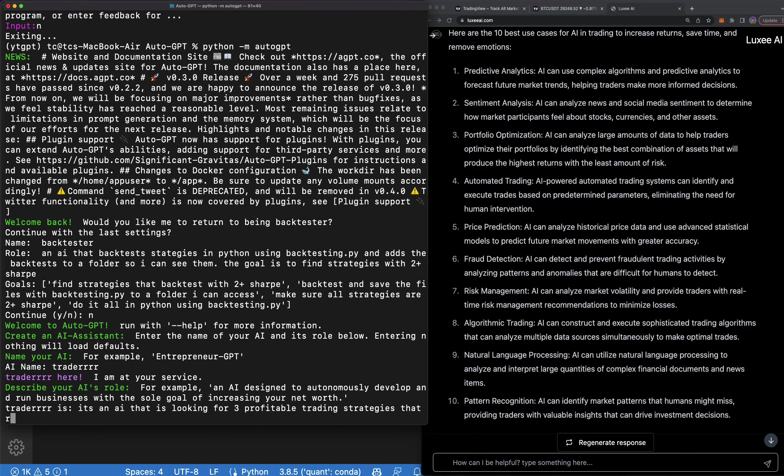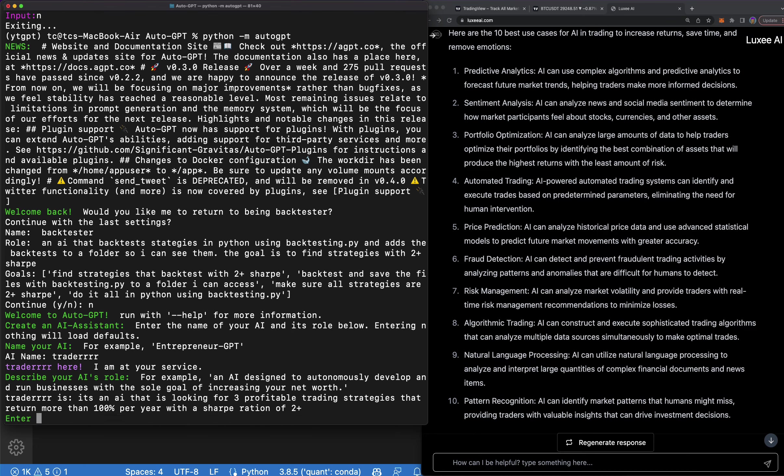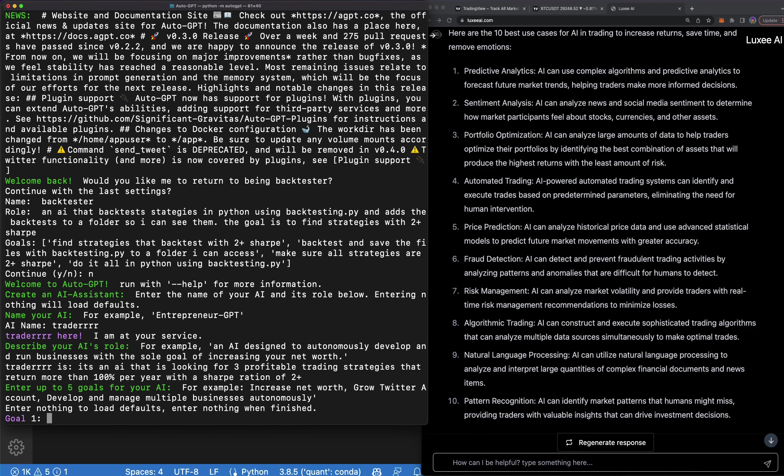That return more than 100% per year with a Sharpe ratio of 2+. So this AI is going to go out, research, find us strategies that have a return of 100%+ which is awesome, and a Sharpe ratio of 2+.